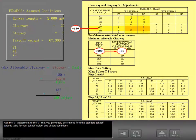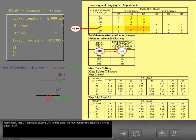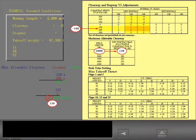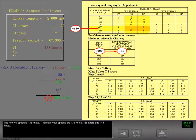Add the V1 adjustment to the V1 that you previously determined from the standard takeoff speeds table for your takeoff weight and airport conditions. Remember that V1 can never exceed VR. In this case, we must reduce the adjusted V1 to be equal to VR. The new V1 speed is 138 knots. Therefore, your speeds are V1 = 138 knots, VR = 138 knots, and V2 = 143 knots.